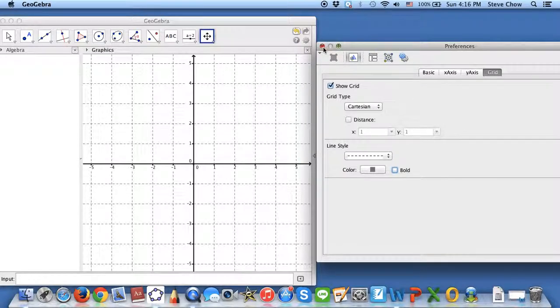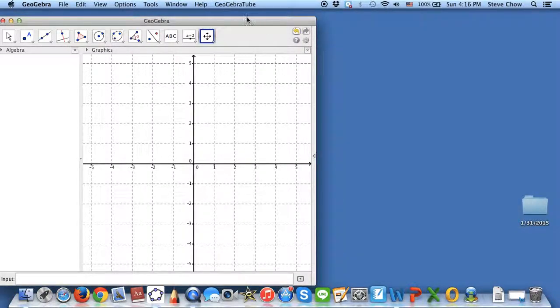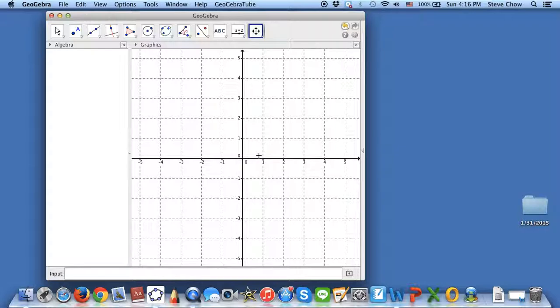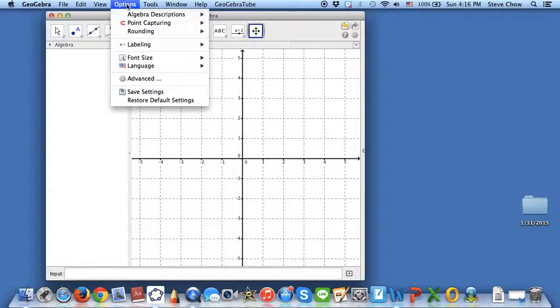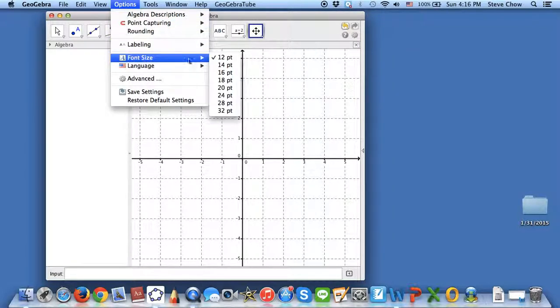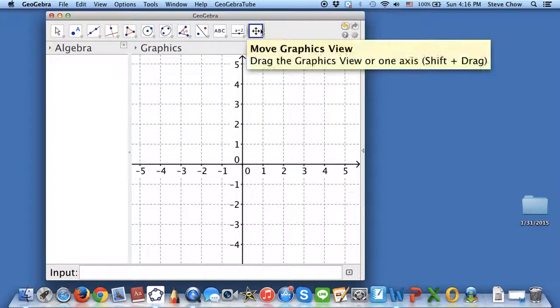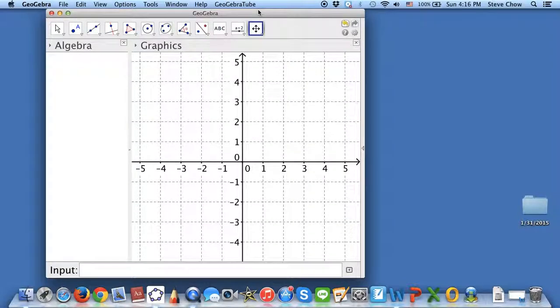As you can see, this is a pretty nice graph paper, and you can copy and paste this onto a Word file. But I'm not done yet because I think the numbers are too small. If you think so too, you can go to Option and Font Size. You can make the number bigger. Let me choose 24, for example. As you can see, now the numbers are bigger.